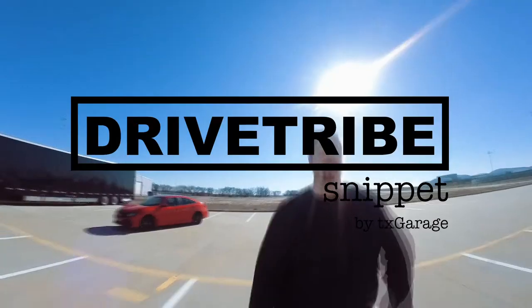All right guys, welcome to another DriveTribe snippet video. I haven't done one of these in a long time, so it's nice to jump back into the swing of things.